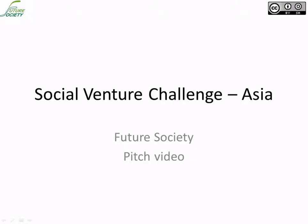A very warm welcome on behalf of Future Society. I am Nilanjan Nath, a founder member of Future Society. In this brief pitch video, we will look into the target problem, the affected segment of society, and also look into different solutions that we are working on.